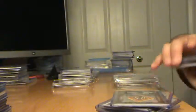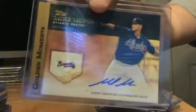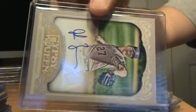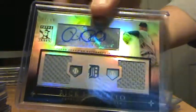Low End Autos. Mike Minor Golden Moments, Jordan Zimmermann, Adam Lind from Tier 1, Rick Porcello Auto Relic.